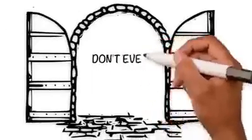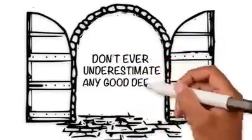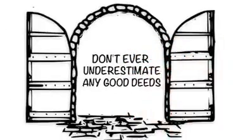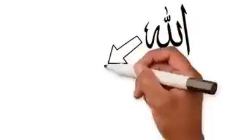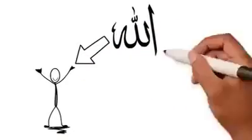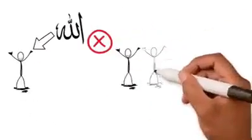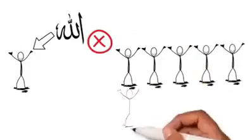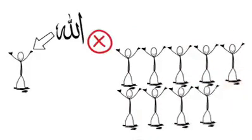So don't ever underestimate any good deeds. One of the righteous predecessors said, I make du'a to Allah for something I want and if he gives it to me, then I'm happy once. And if he doesn't give it to me, then I'm happy 10 times because the first was my choice and the second was Allah's choice.